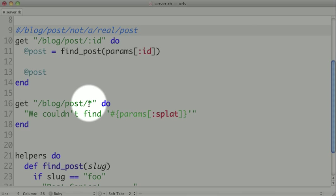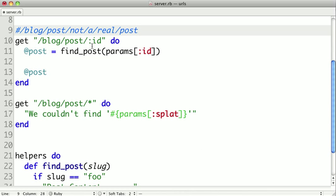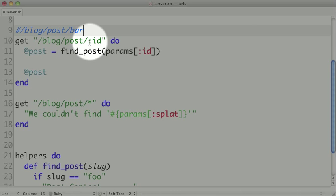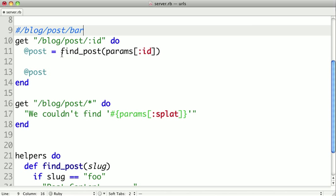But it would for this URL since it's a splat. But let's say instead of an unrealistic URL, we gave it bar, which is a perfectly acceptable URL by this pattern, but it may not exist.